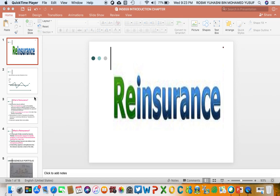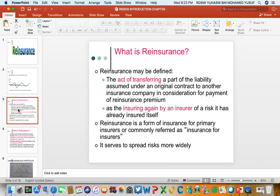This is the introduction chapter for the subject reinsurance. This chapter will explain what is reinsurance, the functions of reinsurance, and also how reinsurance is used by the insurance company compared to the other method of coinsurance. So what is reinsurance? It is actually the action of the insurance company to transfer